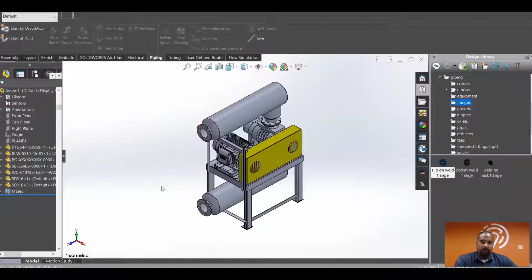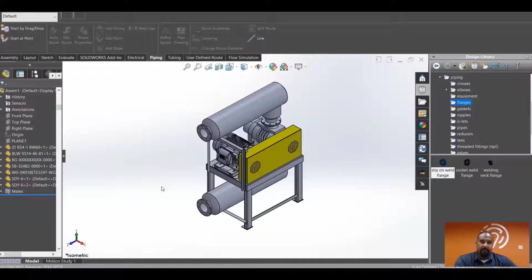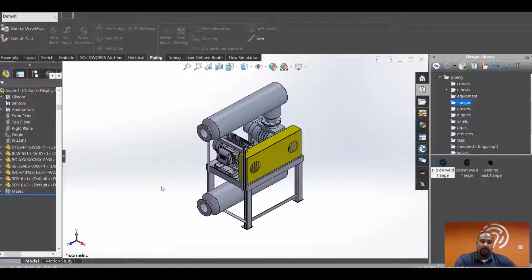Hello, my name is Breland Blake and I'm an application engineer here at Design Point Solutions. Today I'm going to show you how to quickly and easily establish a mate on a routing component while currently being in the process of creating that route.